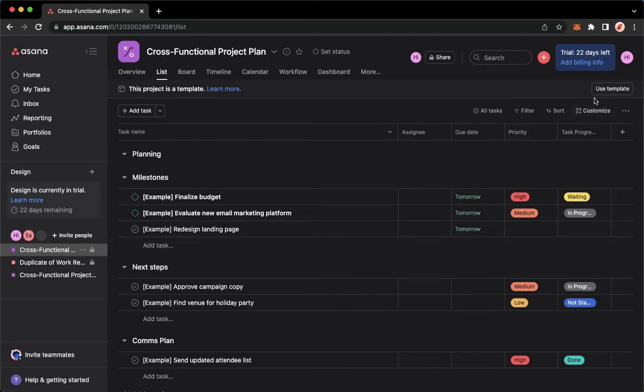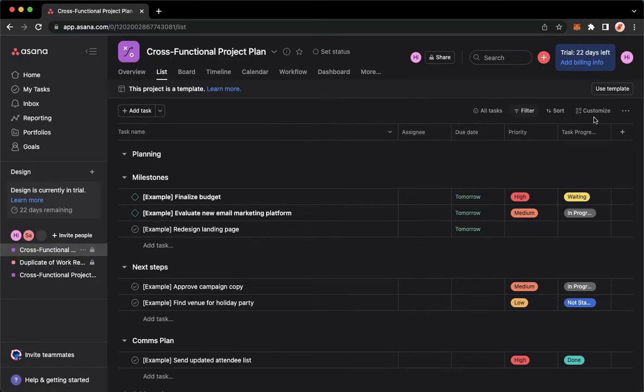Then simply click on Customize found on the list. So click on the list first, and then go to Customize found on the upper right, which is this one.